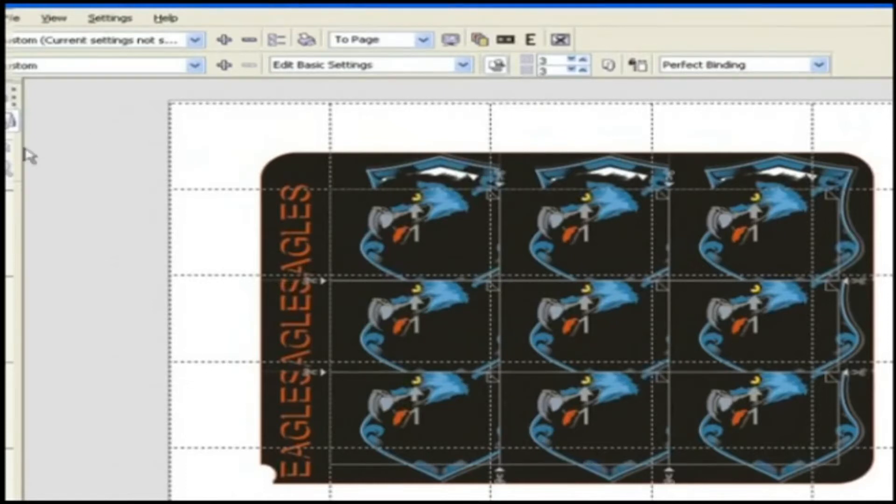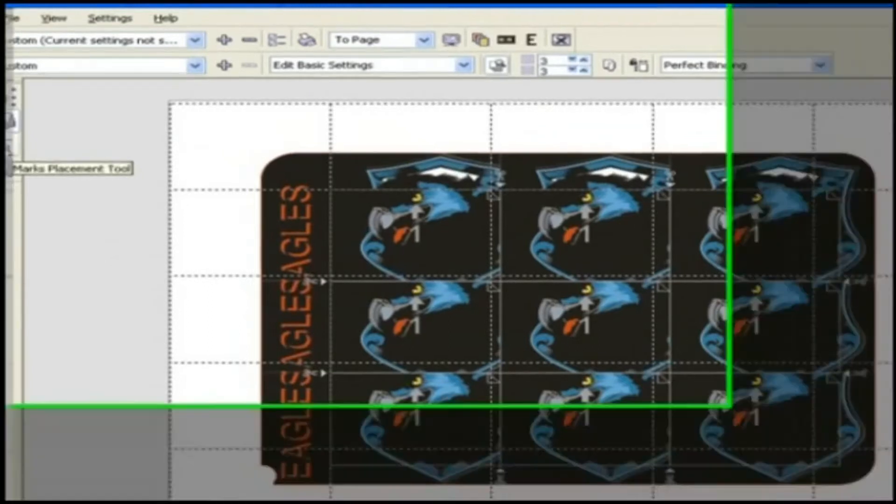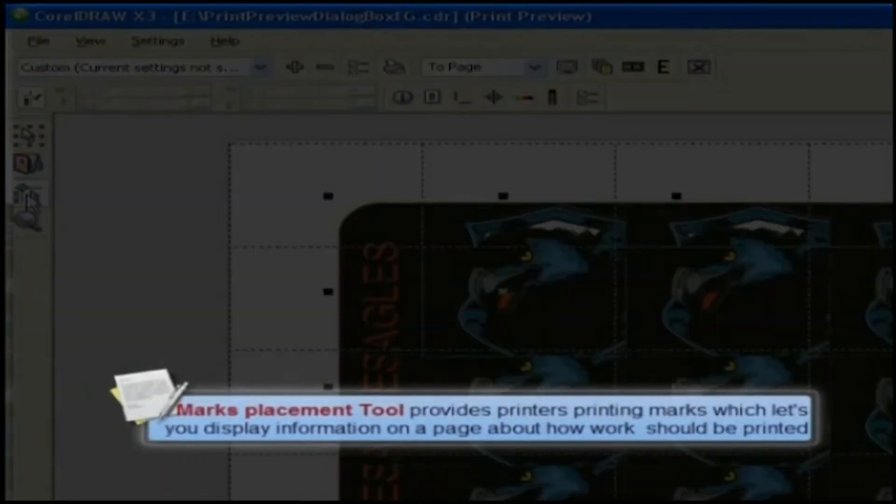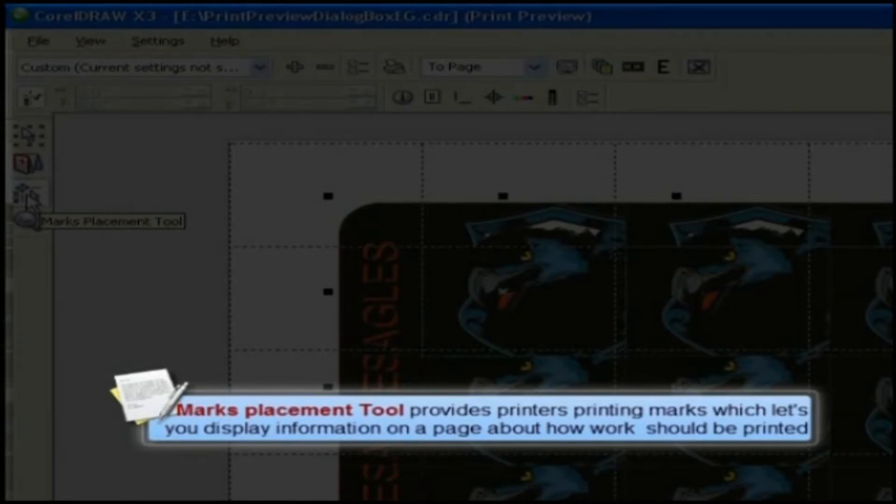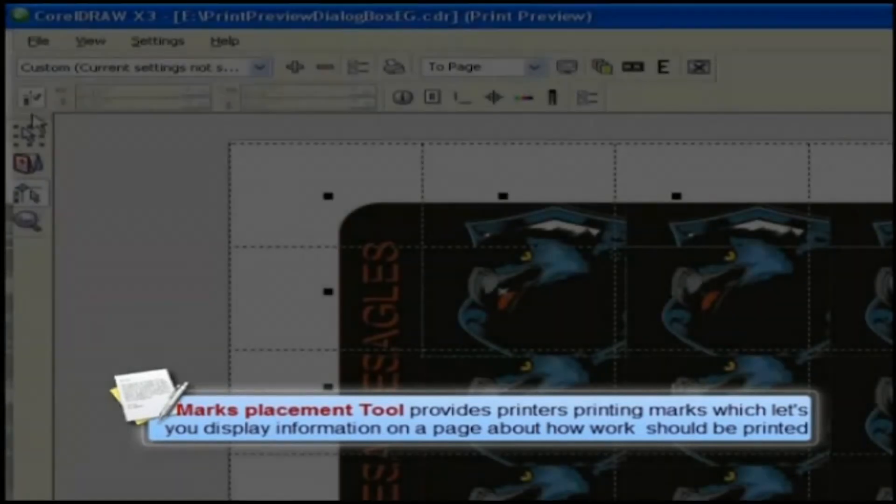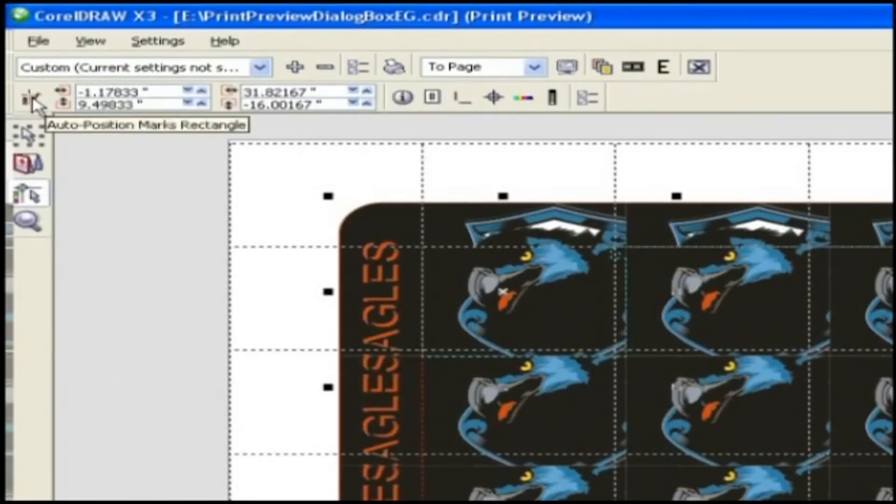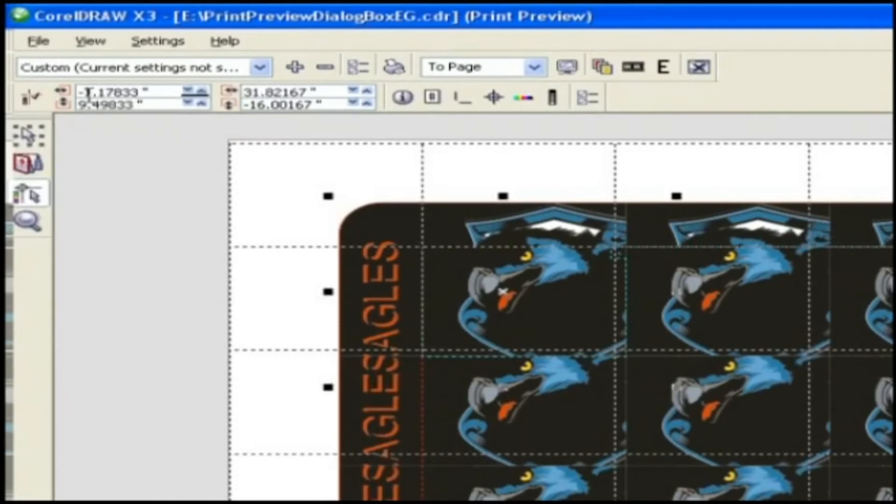The next tool is Marks Placement tool. This tool provides printing printers marks which lets you display information on a page about how a work should be printed. You can specify the position of the printers marks on the page.